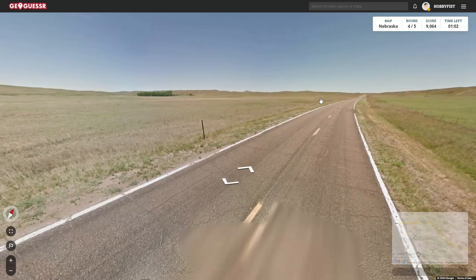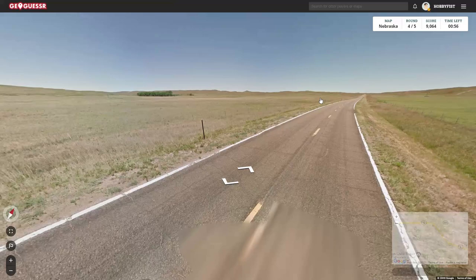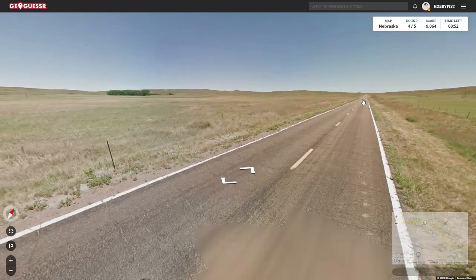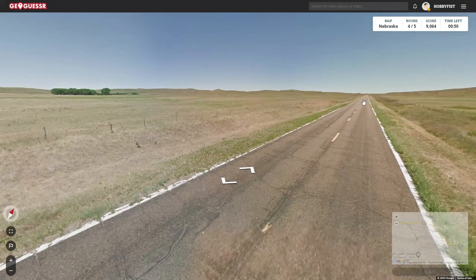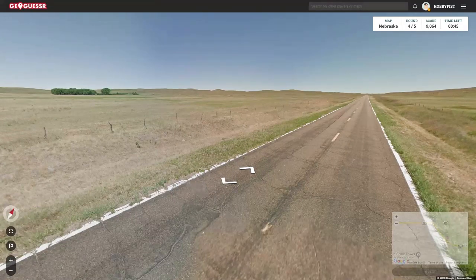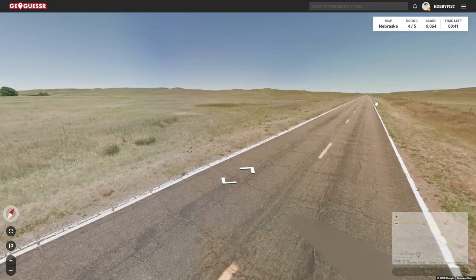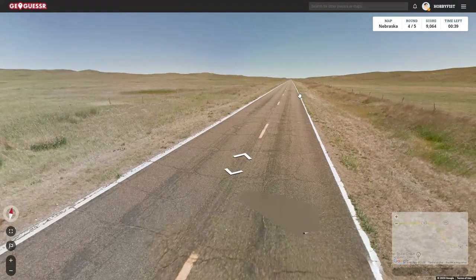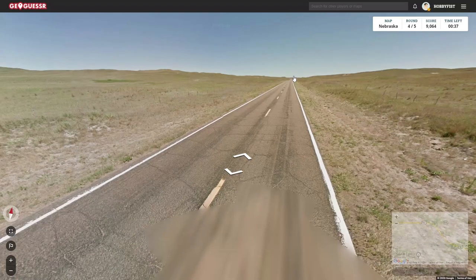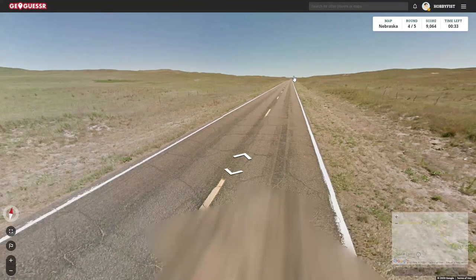Spade Ranch, which is Nebraska's oldest and largest cattle beef operation. Nebraska is the only state in the U.S. where all electric utilities are publicly owned — very interesting. Also, in terms of political leanings, it's a pretty solidly Republican state. Republicans have carried the state in all but one presidential election since 1940.